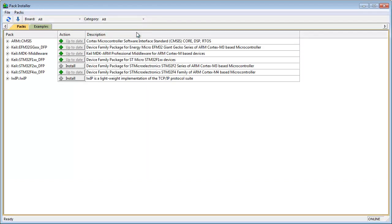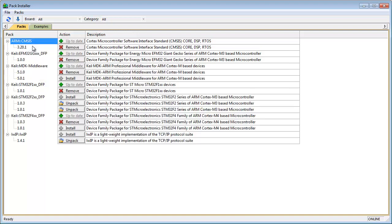The pack installer is the single entry point for installing, updating and removing software packs. It gives you an overview over all packs that are currently available for your MDK ARM version including third-party software packs.